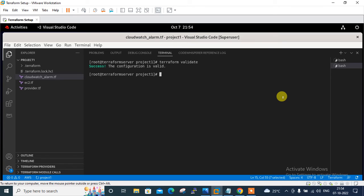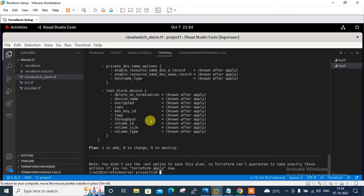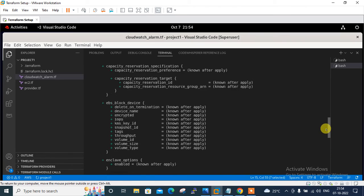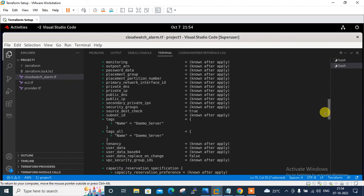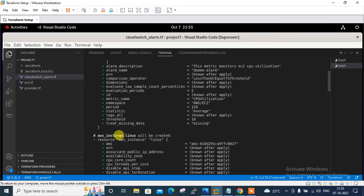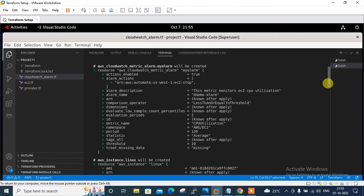Before deploying, I review the execution plan by running terraform plan. The plan shows 2 resources are going to be added. If I scroll up, I can see the EC2 instance resource and the CloudWatch alarm resource.